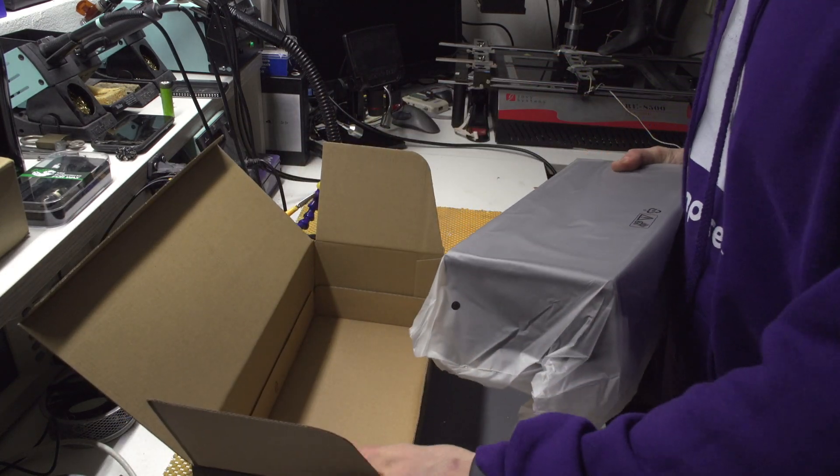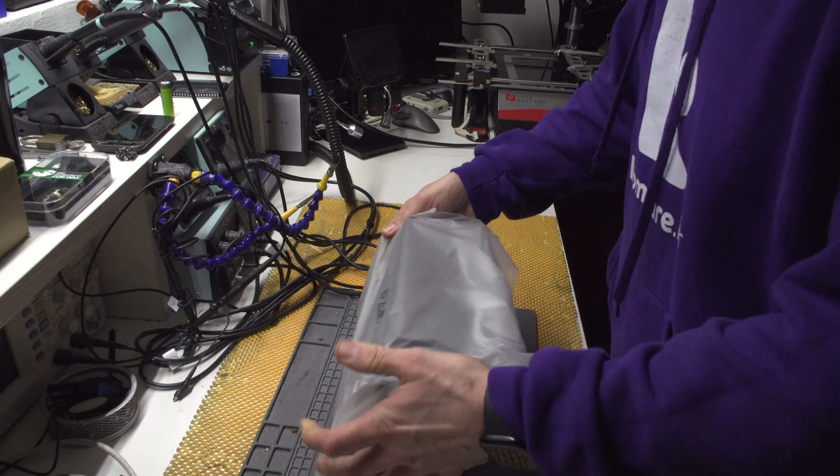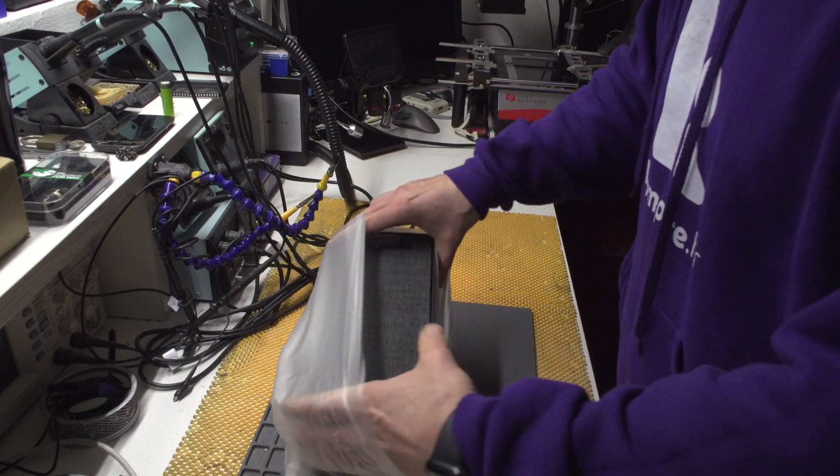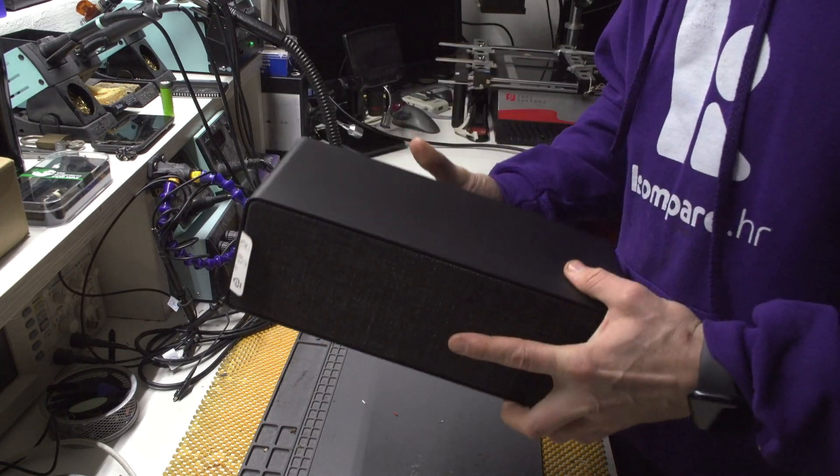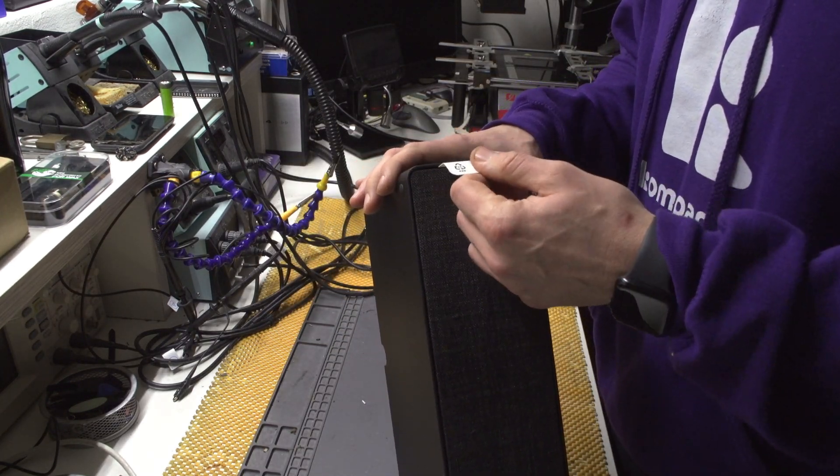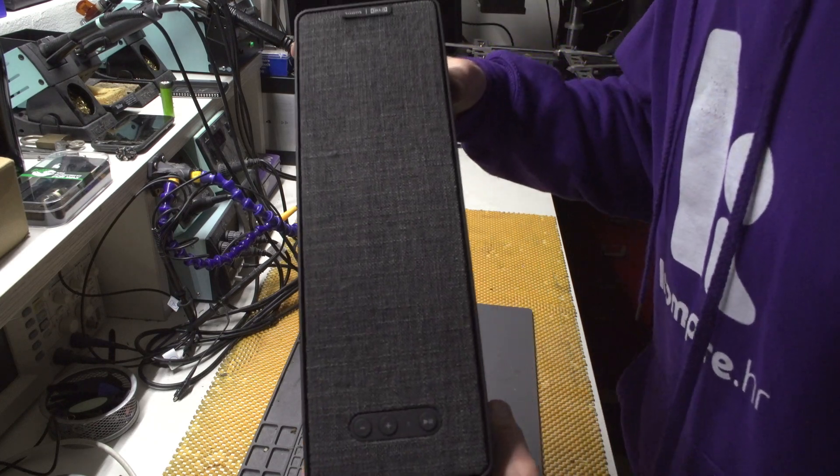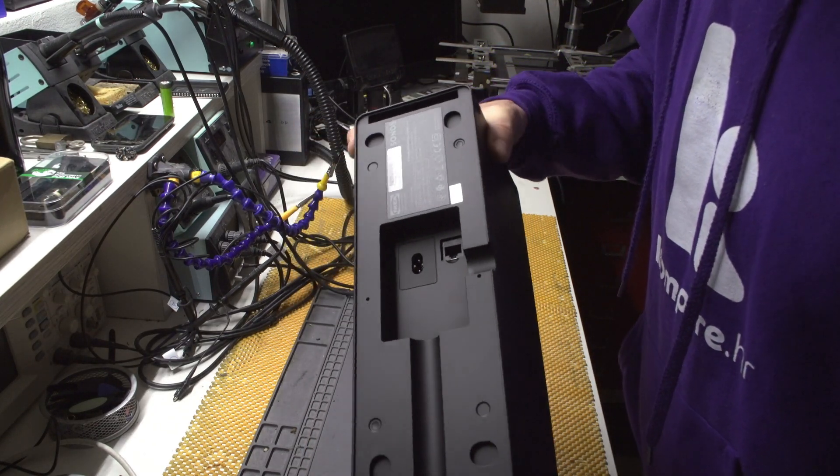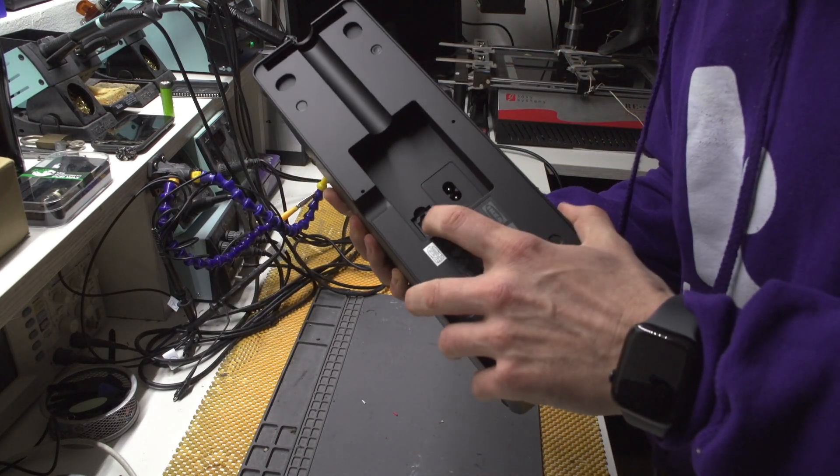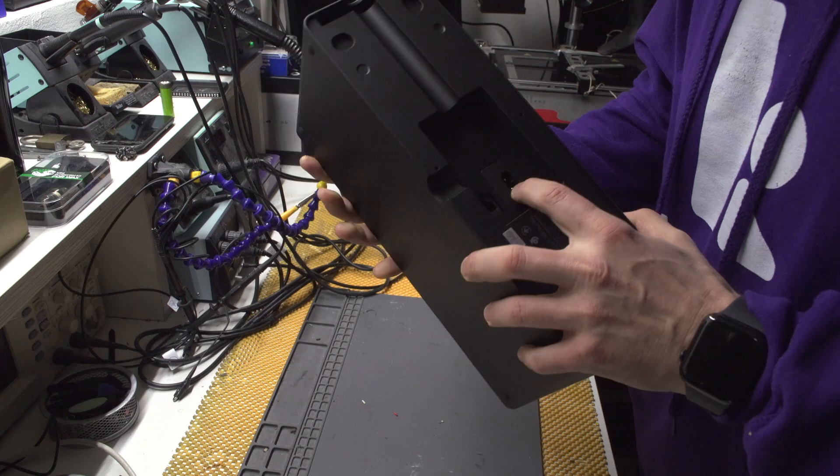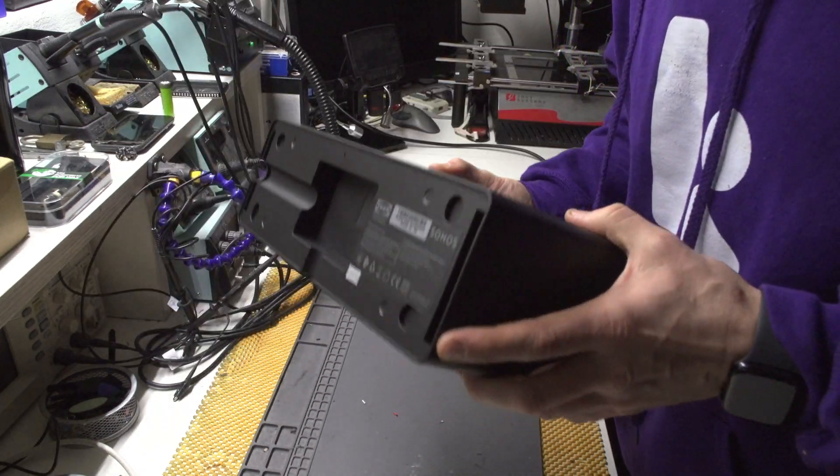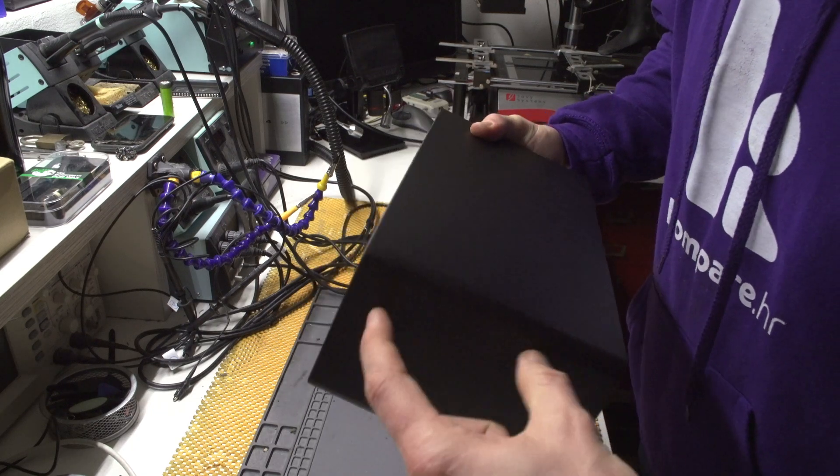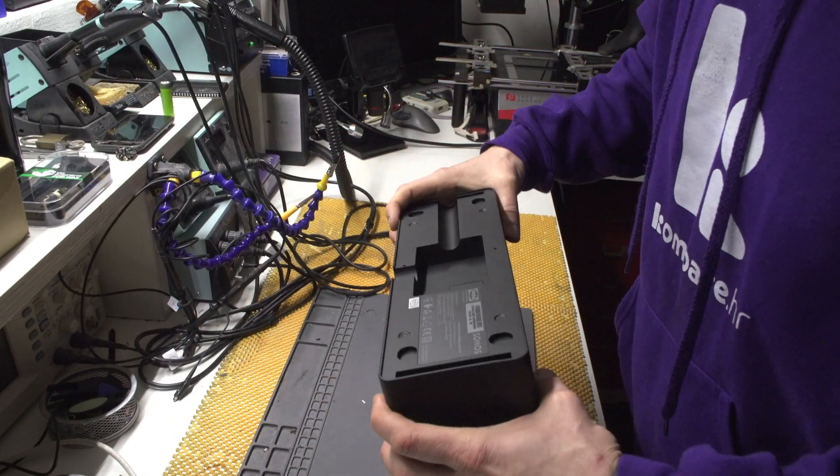I've already installed these speakers before and they sound pretty good. This is the speaker itself - not a small one. There's a LAN connector and power, and this mounting system is used to mount them. If you have mounts installed, you just mount them like this.